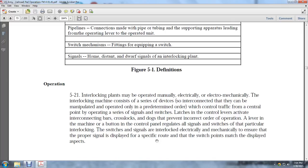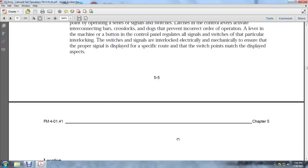Operation 5-21: Interlocking plants may be operated manually, electronically, electrically, or mechanically. Interlocking machines consist of devices interlocked so they can be manipulated and operated in a predetermined order to control traffic at a certain point, including signals, switches, latches, and control levers. Activating interlocking bars and cross locks prevents operation of levers out of sequence. The control panel regulates all signals and switches that are interlocked. Switches and signals are interlocked electrically and mechanically to ensure the proper signal is displayed for the specific route and that the switch position matches the displayed aspect.